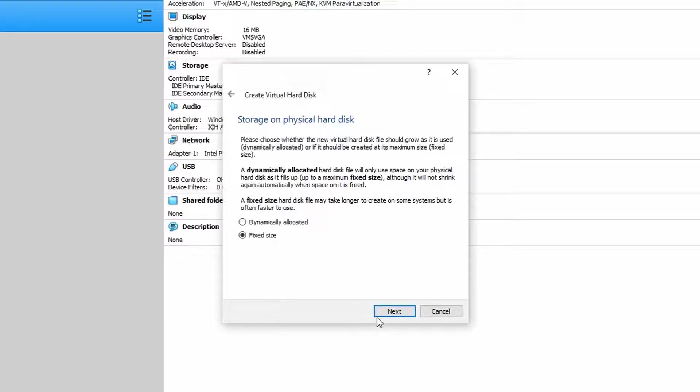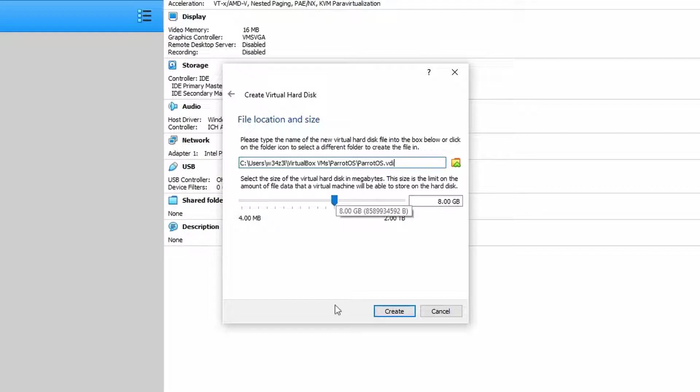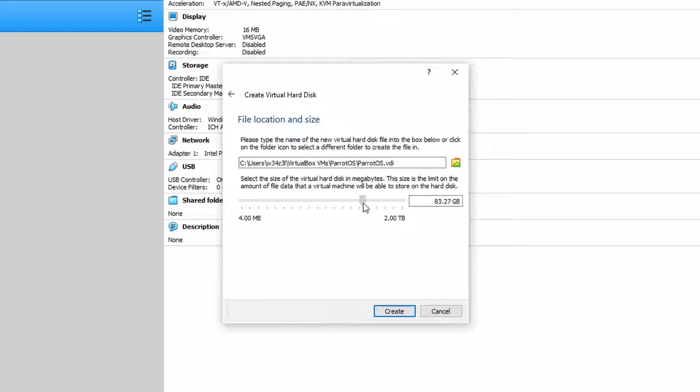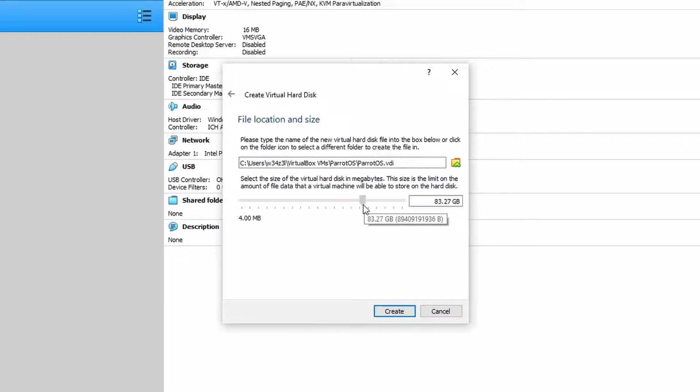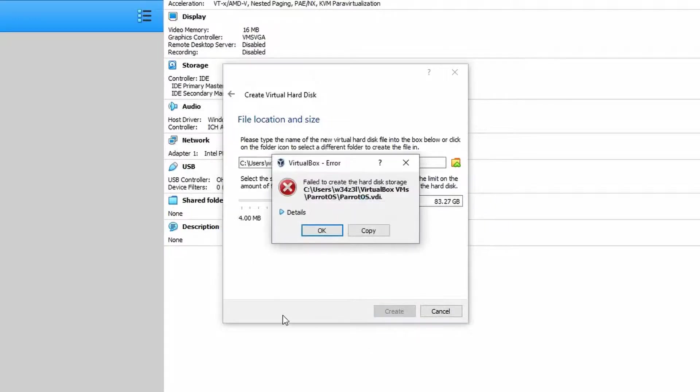So mostly I just use the fixed sized option. I would recommend a minimum of 40 gigabytes for your space here. It really depends how much space you have. Again this is going to be a fairly beefy install and we're going to put roughly 80 gig of space for this virtual hard disk. So let's choose the option to create.